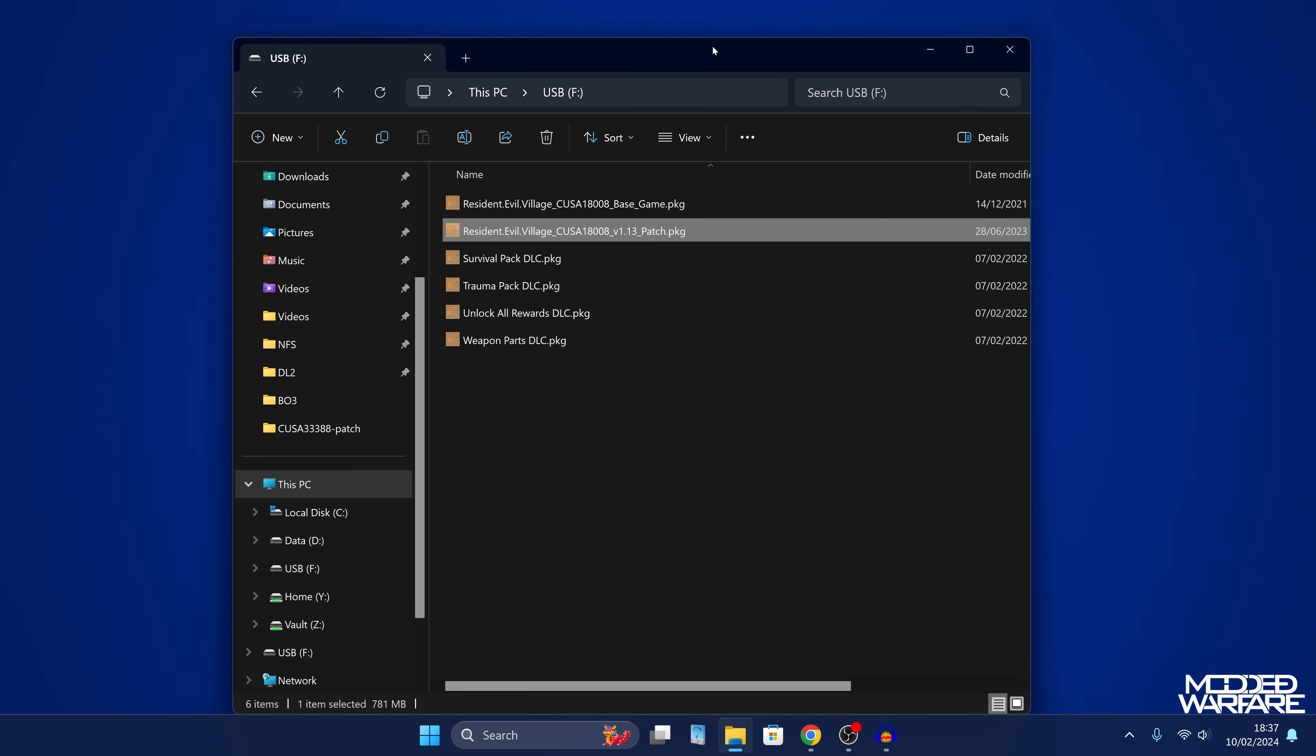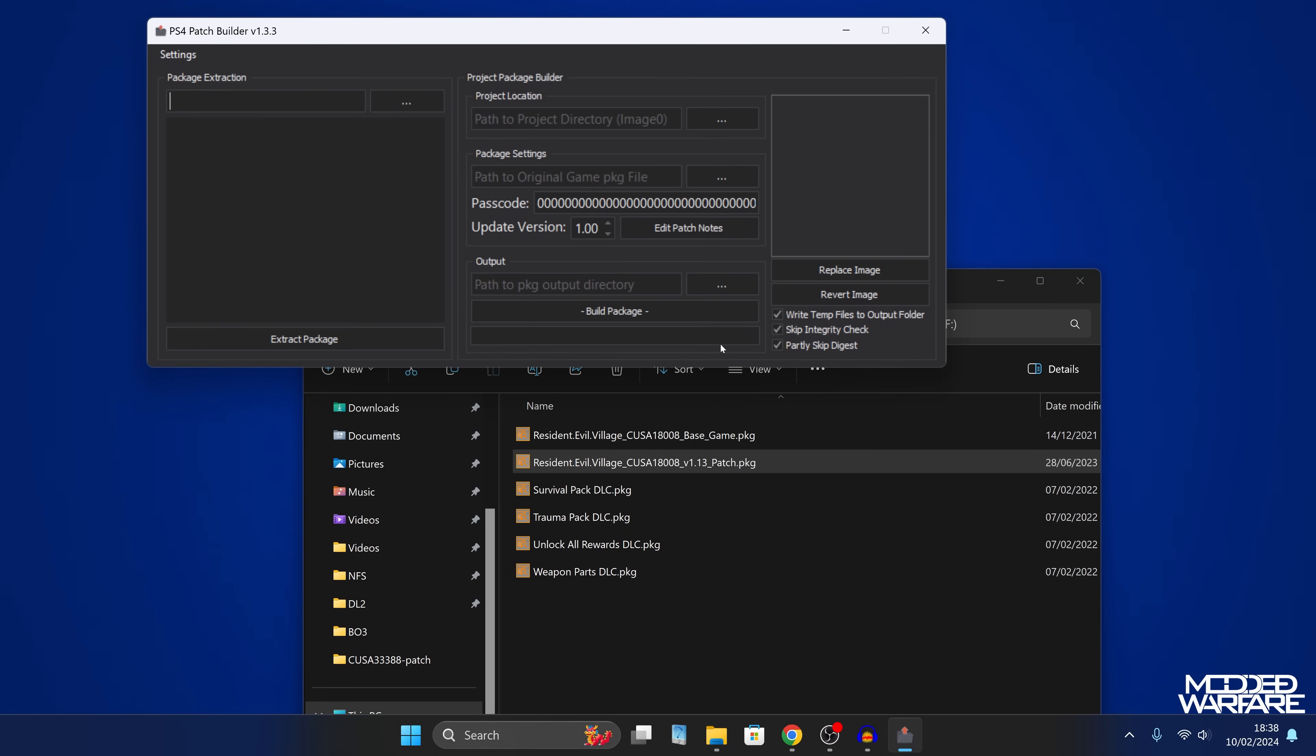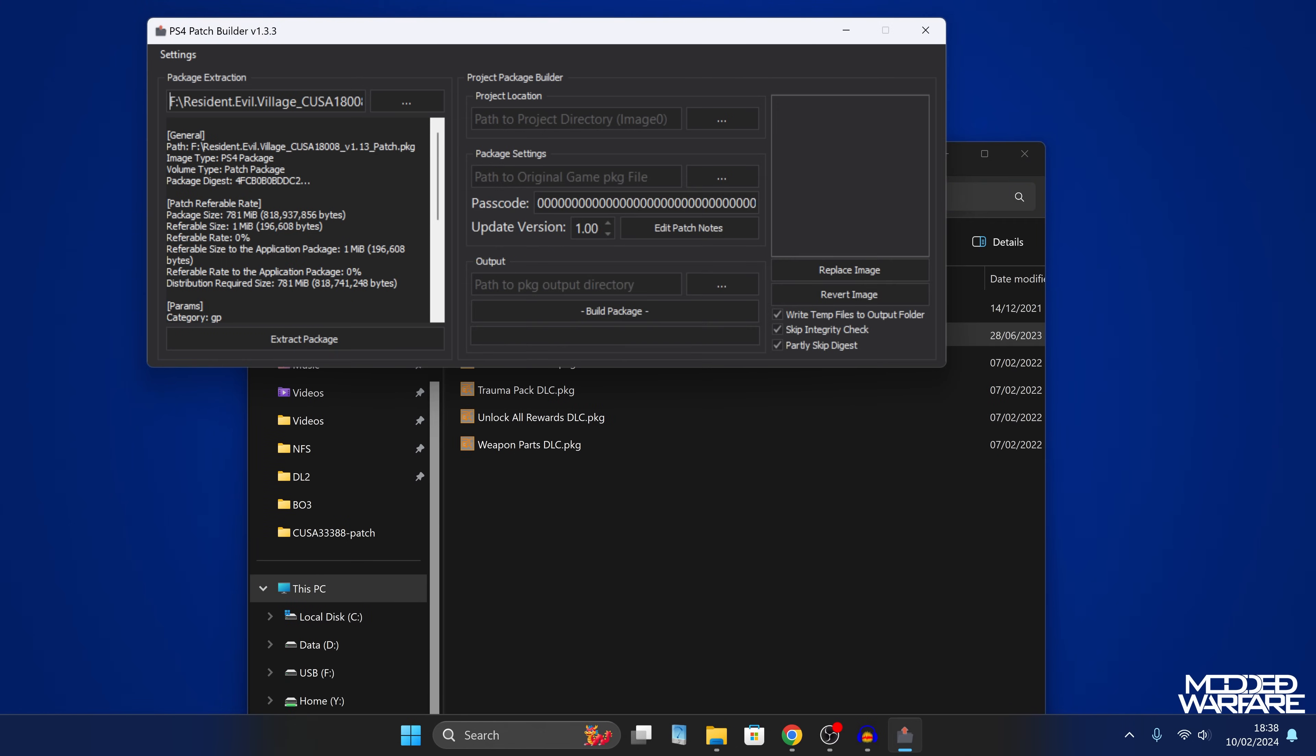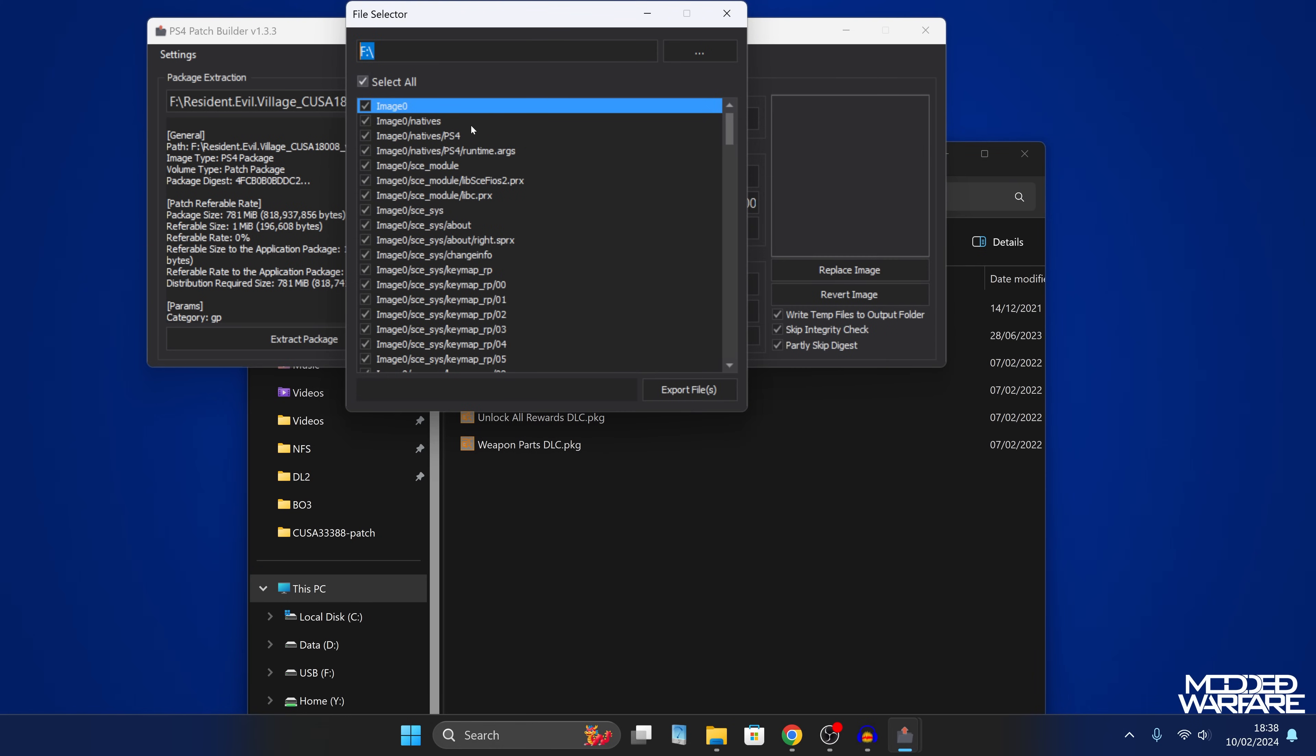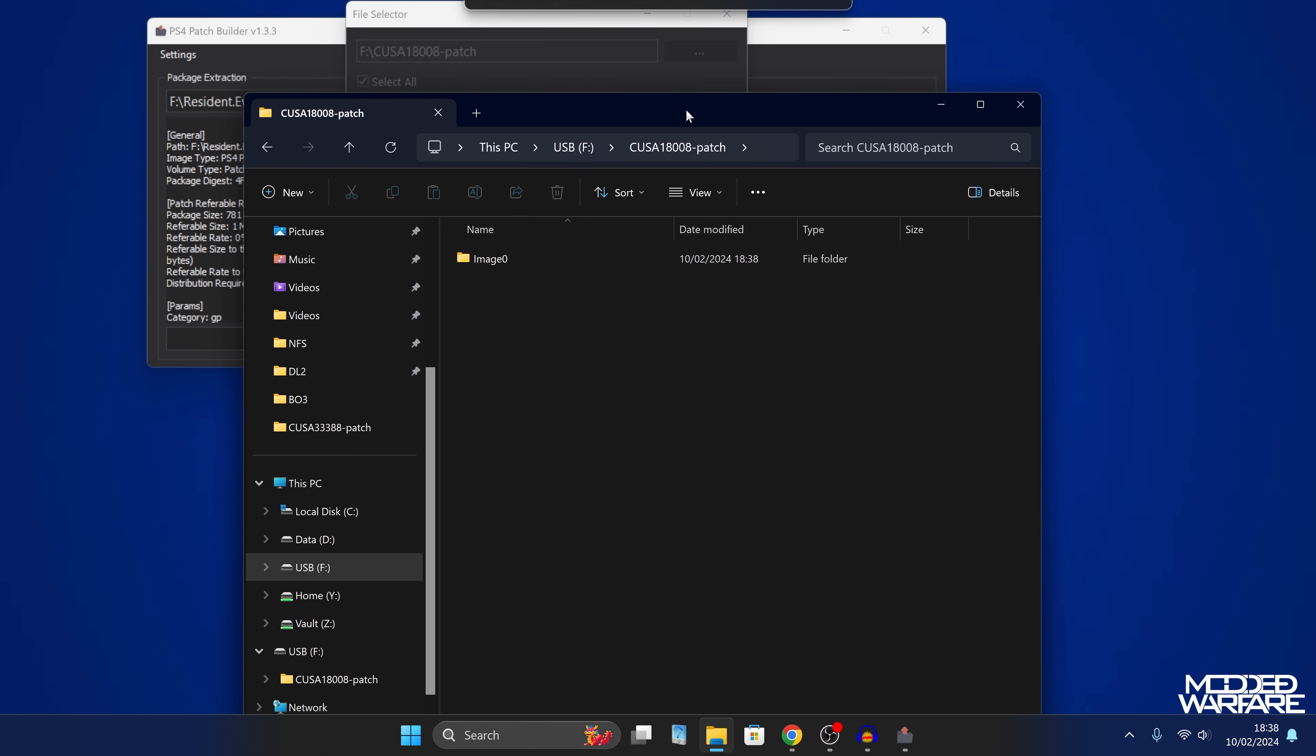But if you have an update, then you're going to want to be extracting the update. In most cases, it's going to be the update that we're going to be doing. So we're going to open up the patch builder application. And we're going to take our update file, make sure it's the latest update that you were able to get for the game. And we're going to copy that into the package extraction section in the tool and go to extract package. And then we're going to select all. And I'm just going to select the USB drive as the location where I'm going to extract it. So select a location on your computer and export files. And that will go ahead and extract the patch to its raw game files onto the computer.